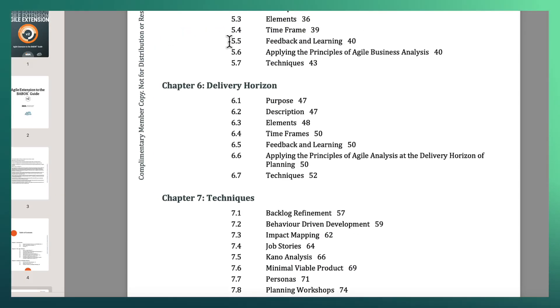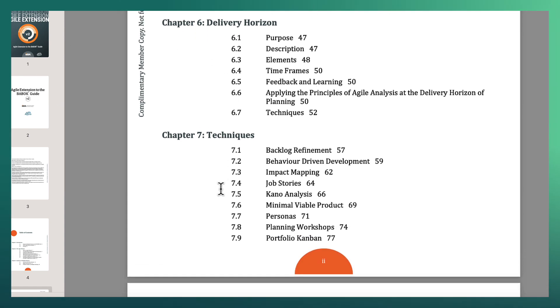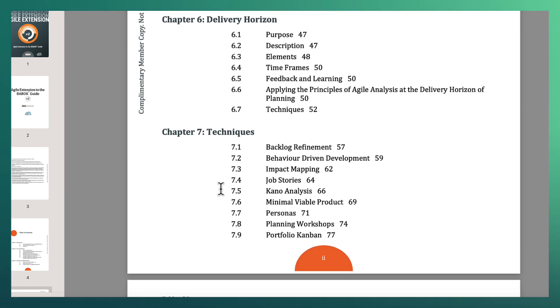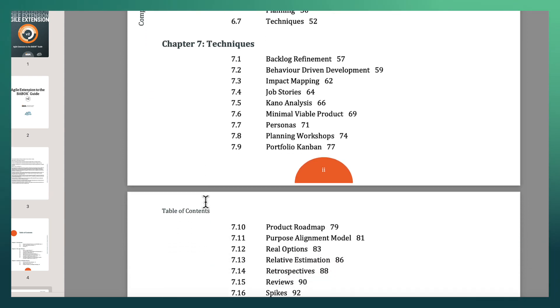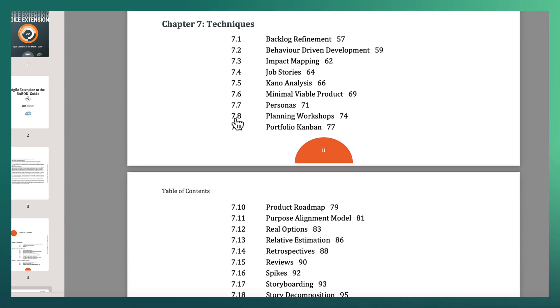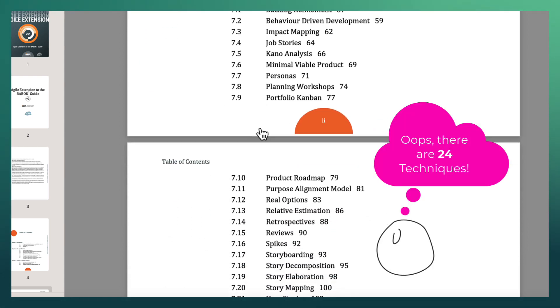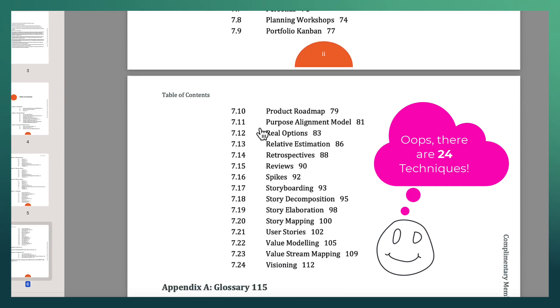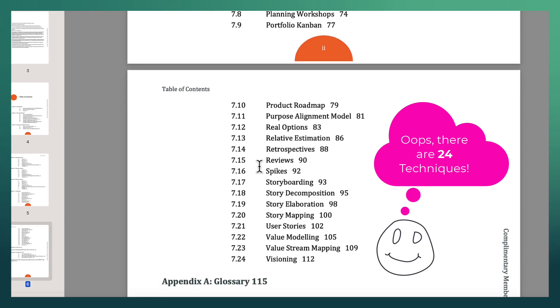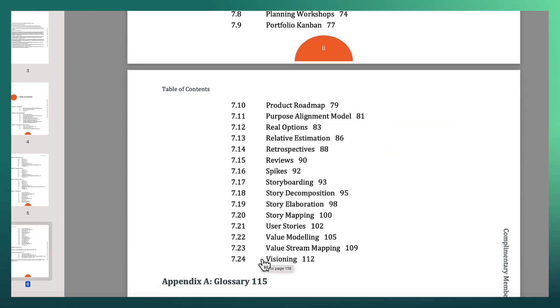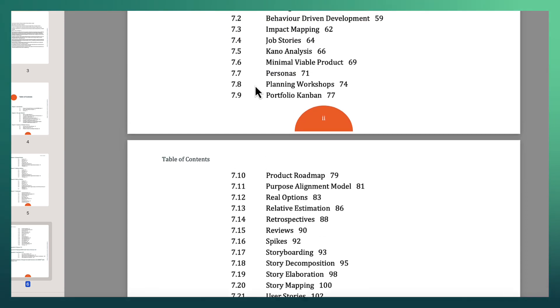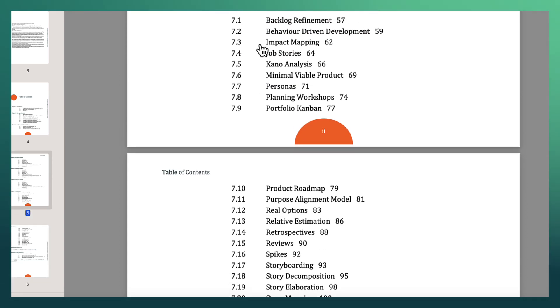So here we are looking at the agile extension, which is the agile extension to the BABOK guide. And here they actually also list another 23 different techniques that a business analyst can use to perform their roles.